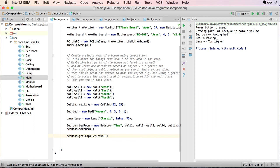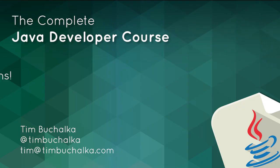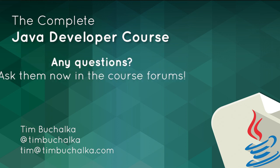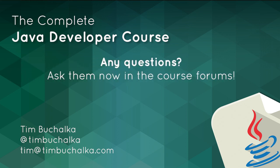In the next video we're going to talk about encapsulation which is another component of object orientated programming. And it's something that you've actually been using for some time now but probably weren't aware that you were using it. So I'm going to explain that in more detail in the next video.